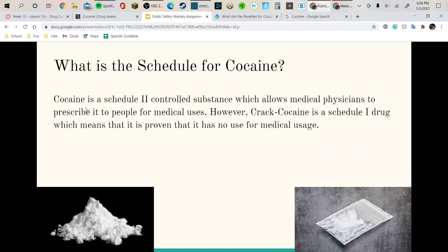What is the schedule for cocaine? Cocaine is a Schedule II controlled substance, which allows medical physicians to prescribe it for legitimate uses. If you have cocaine that is not prescribed, it is still illegal. However, crack cocaine is a Schedule I drug, which means it has been proven to have no accepted medical use.